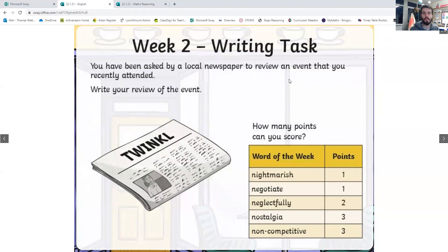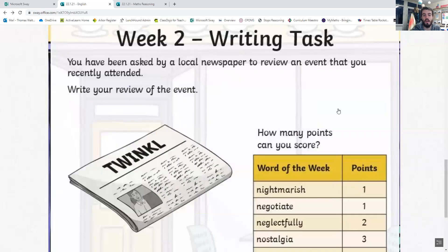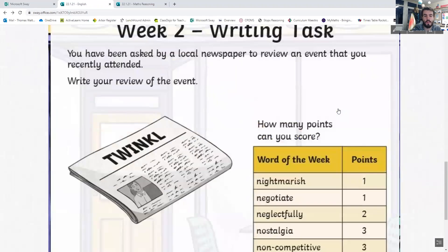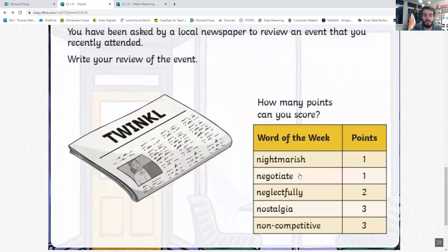You can get a maximum of ten points. Write down a review — it could be a swimming event, a sports event, a concert you went to see, or a film. Write down a review of what you went to see and use those five words. See how good it can be. Good luck with that and I'll see you later.